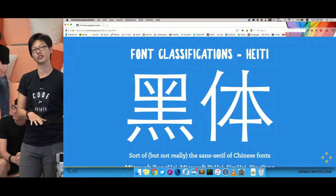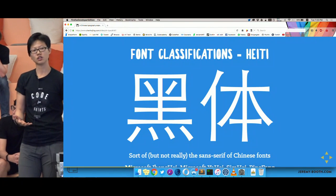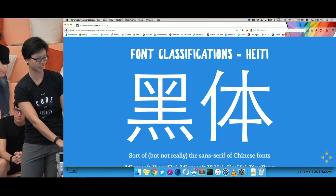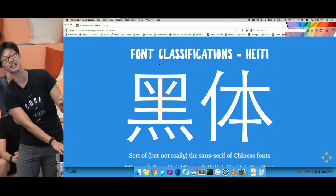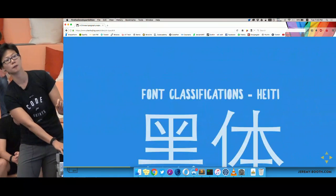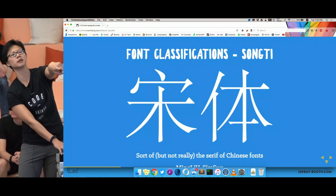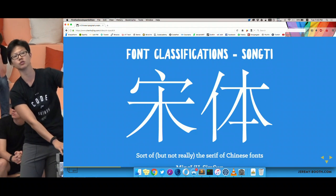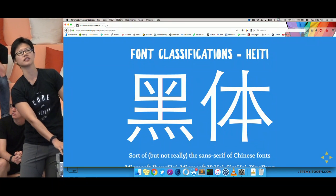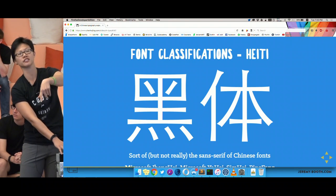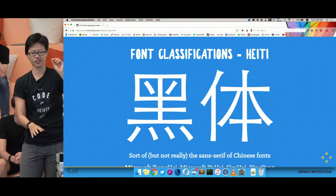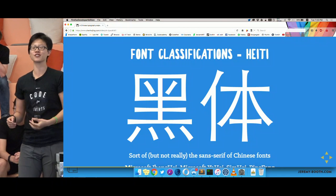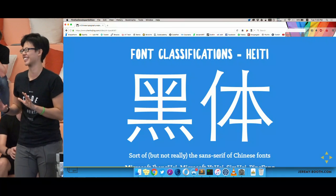Then you have the sans-serif equivalent, Heiti. So these are the two main categories. Ming Liu and SimSun are the system fonts you can use if you want a so-called serif look. For Heiti, there is Microsoft YaHei or SimHei. For English speakers wondering what these nonsensical fonts are in your font dropdown taking up space — they are Chinese fonts.